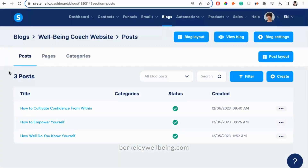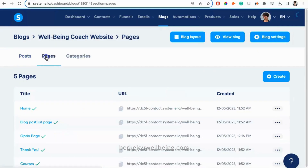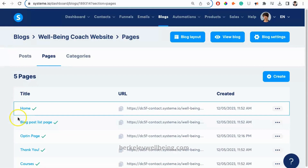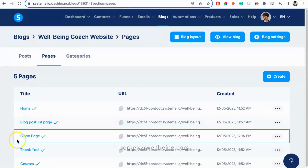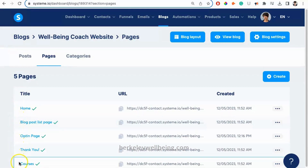We'll explore this blog in another video, but today we're learning how to create or edit a Systeme.io homepage. So we want to click on the Pages link in the menu above. When we click on it, we'll be taken to a list of web pages on our website. As you can see, this free website has five pages, in addition to the three blog articles mentioned previously.